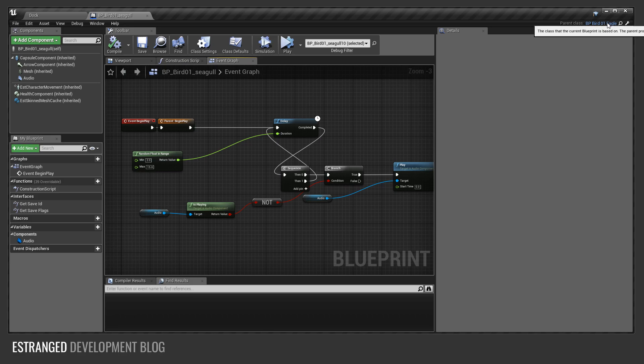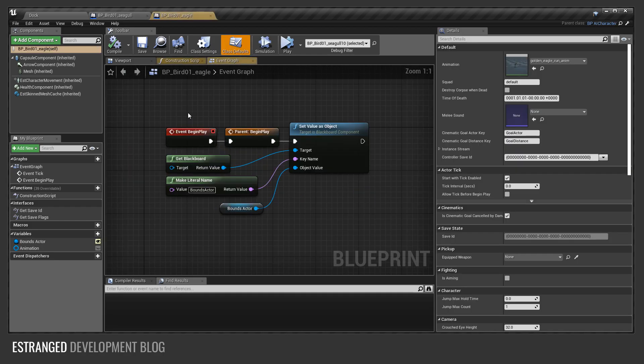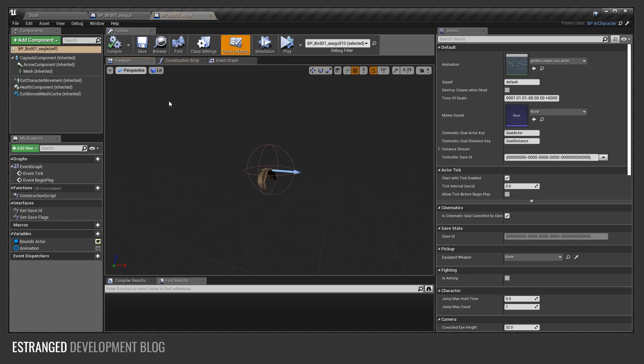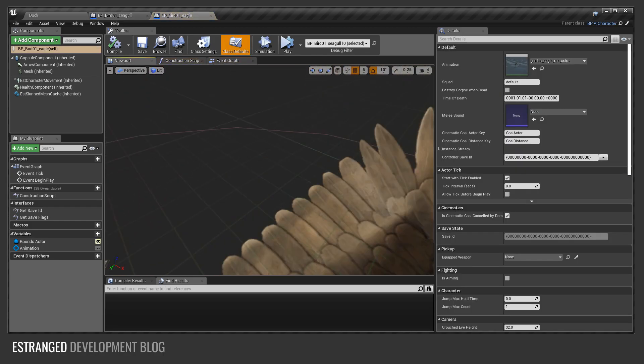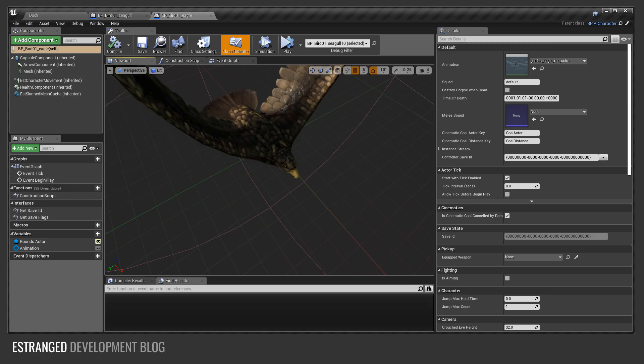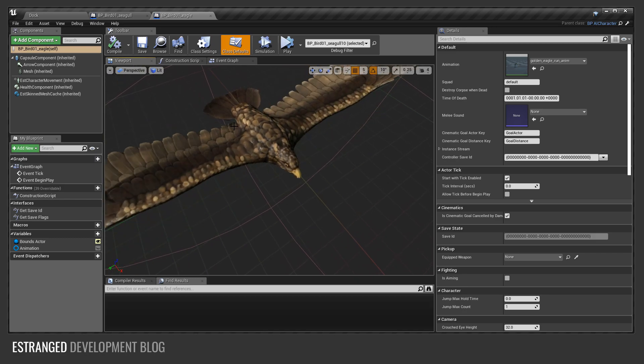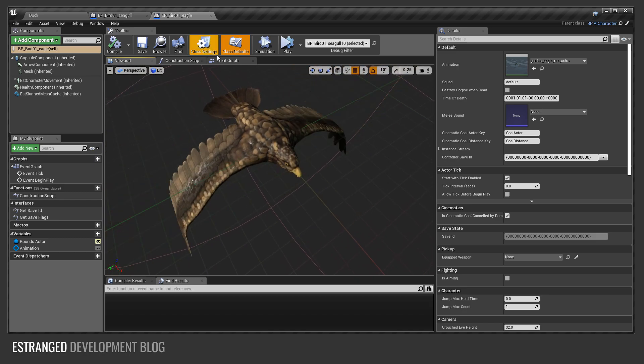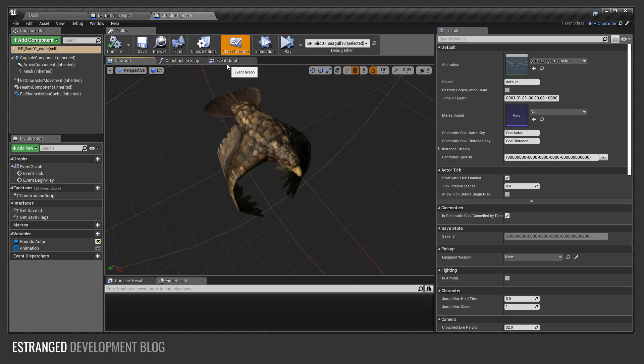It inherits from this eagle blueprint. The eagle has a completely different look to it. The seagulls have a different skin. They use the same model because it's in the sky and you can't really see it anyway.